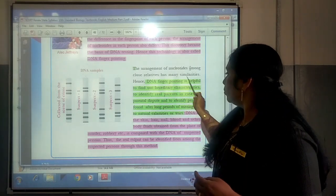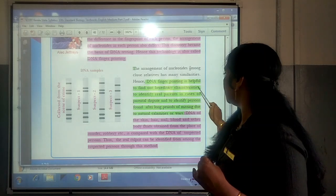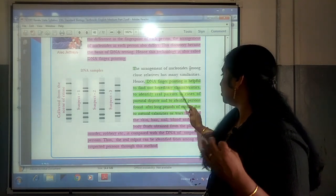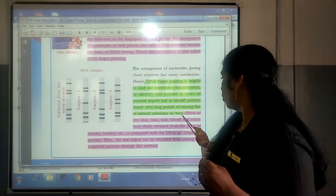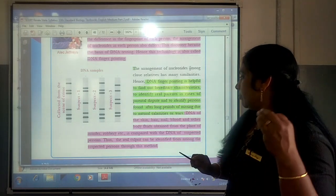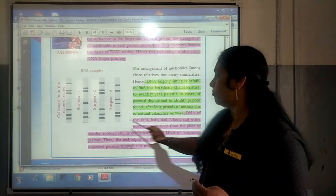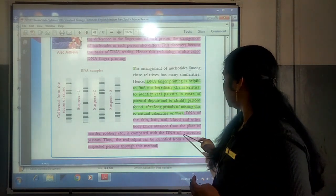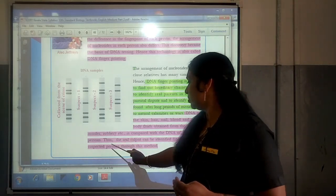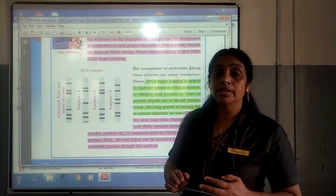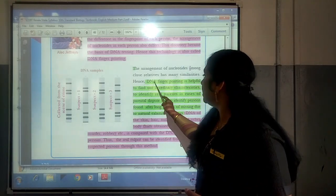DNA fingerprinting is helpful for: number one, finding out hereditary characteristics; number two, identifying real parents in cases of parental dispute; number three, identifying persons found after long periods of missing due to natural calamities or wars; number four, DNA of skin, hair, nail, blood and other body fluids obtained from the place of murder or robbery is compared with the DNA of a suspected person, and thus the real culprit can be identified.